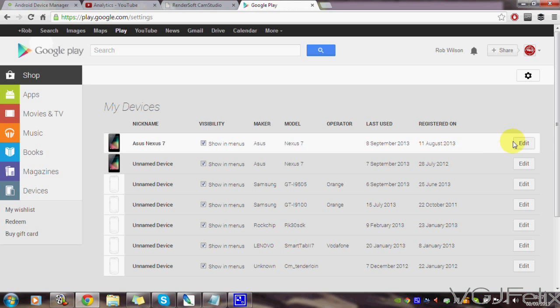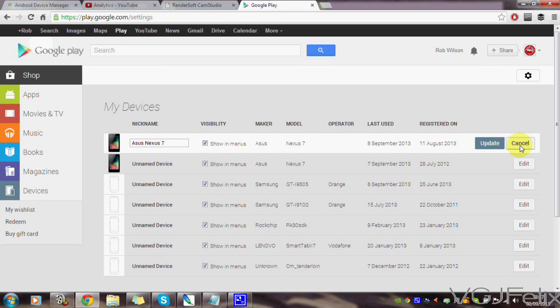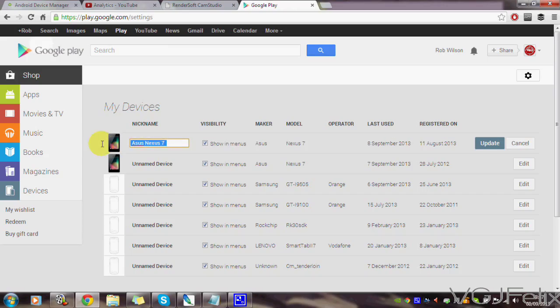This list will also display when your device was registered, so it should be easy to work out which is the new Nexus 7. Click the edit button, give it a more appropriate name, and then press the update button.